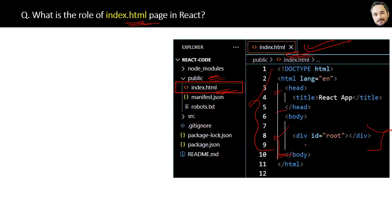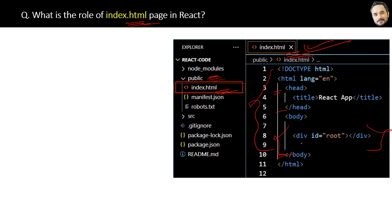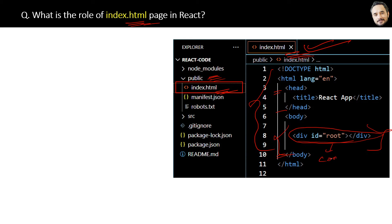Whenever any user opens the browser and opens the React website, this is the first page that is loaded. Here, this div with the id 'root' will be replaced by the components present in the index.js file.